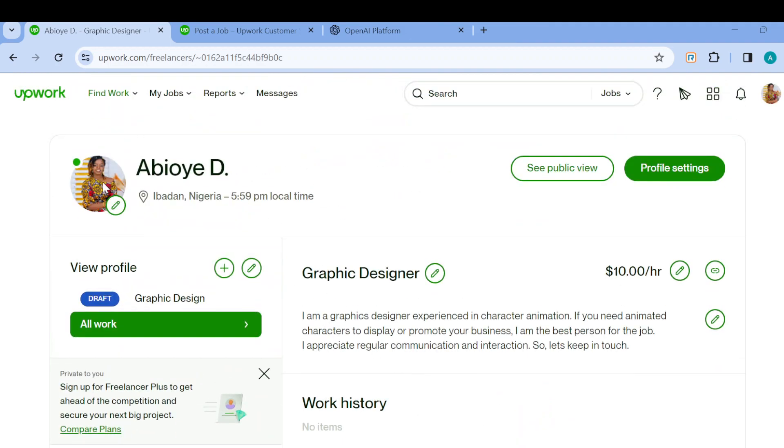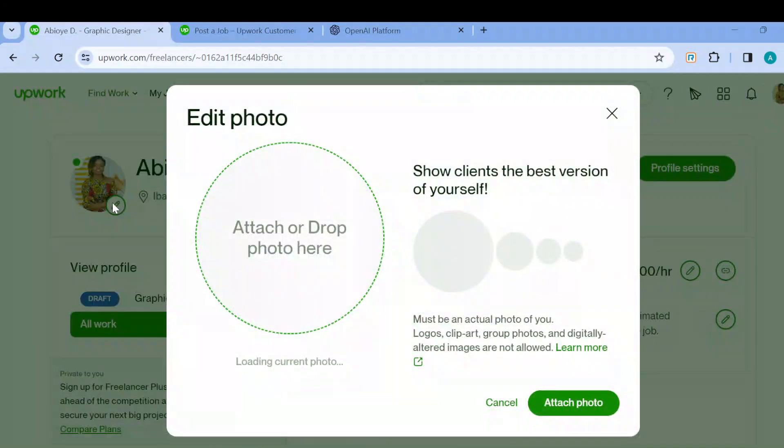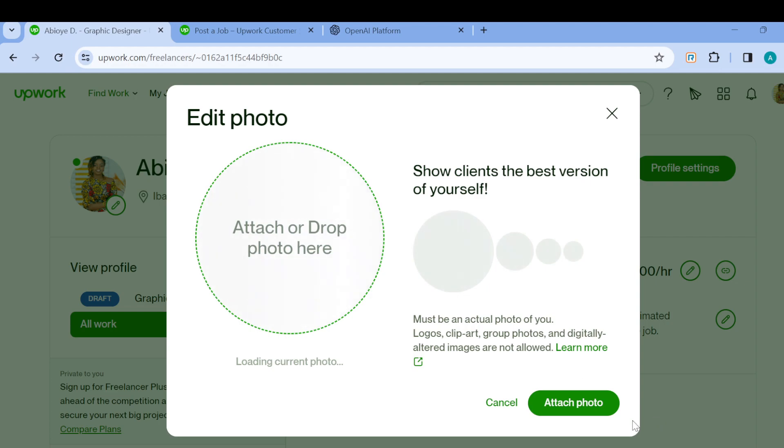Now to change your profile picture, just click on the profile picture or click on the pencil icon. A window will pop up on your screen. You can see attach or drop a photo here, and you can also click on attach photo.